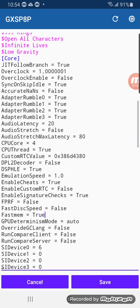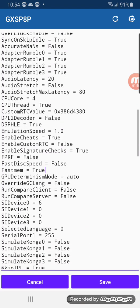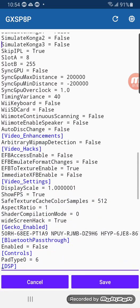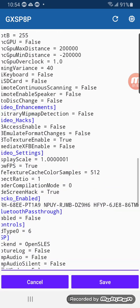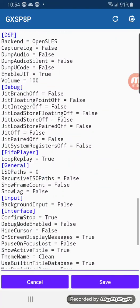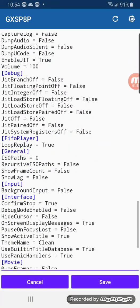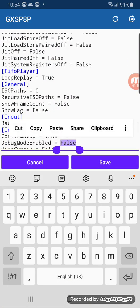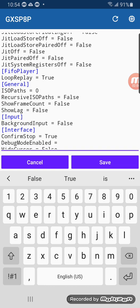And then the cheat codes will work for this game by enabling them, turning that to true.